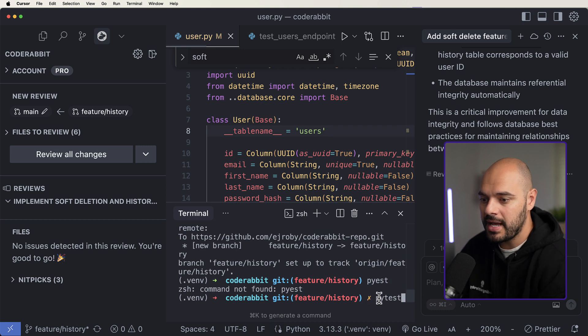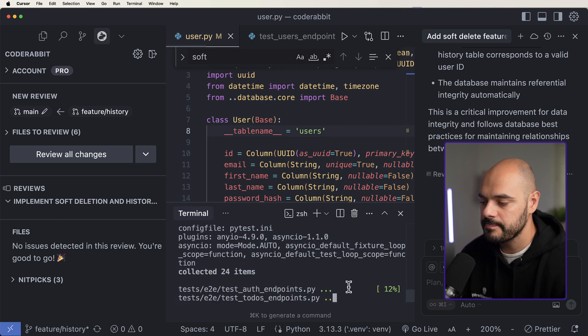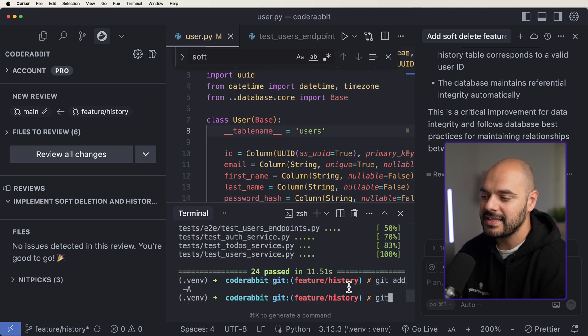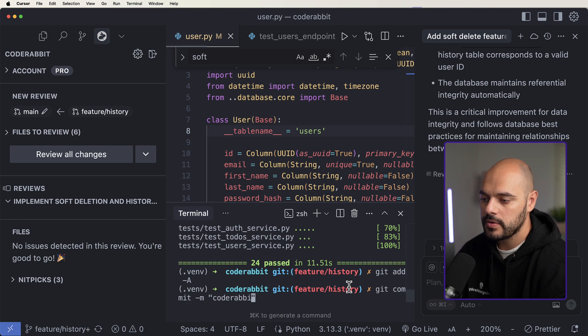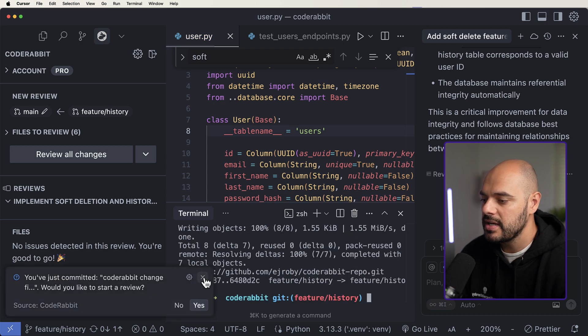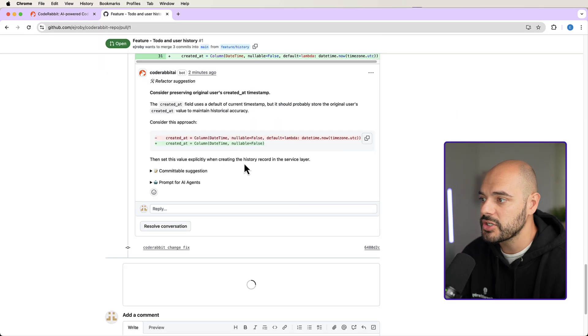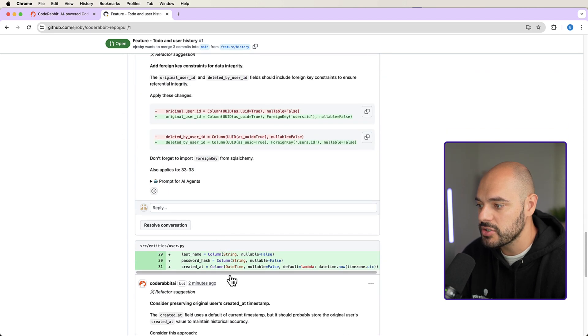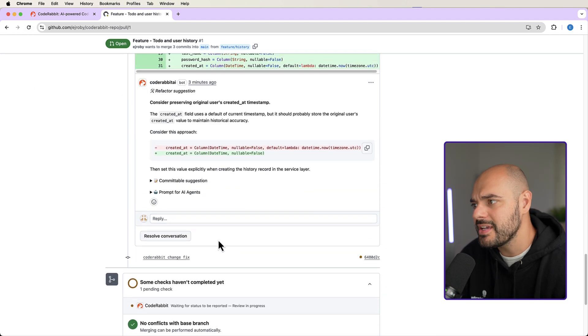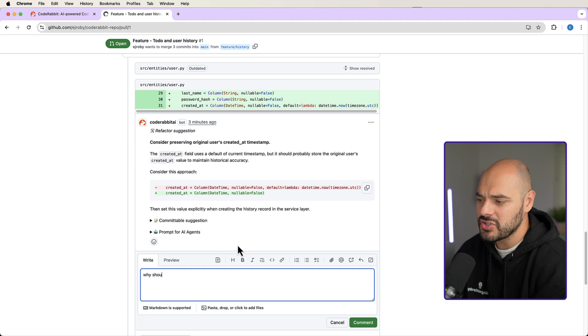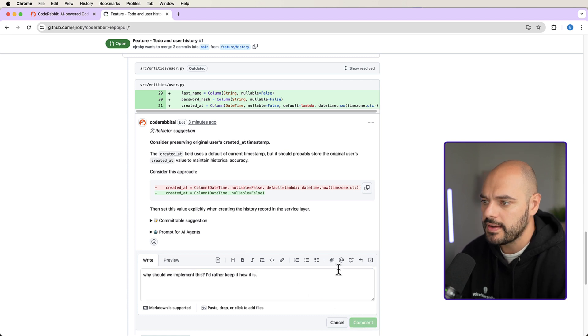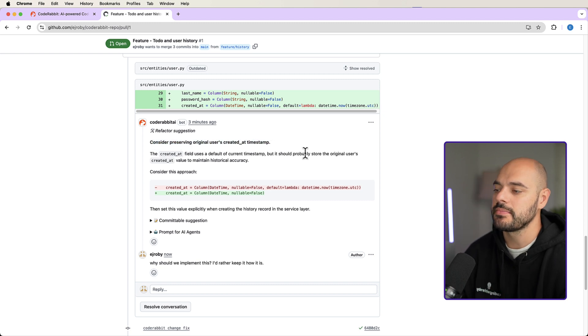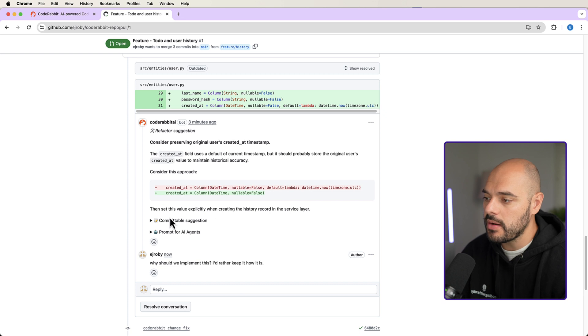So I added a change. Let's go ahead and say pytest to make sure all the tests still pass. We can go ahead and just add this change. I'm going to call this the code rabbit change fix. We can push that change. It's now going to push it back to our PR. If we refresh, we can see that this is now considered outdated because of the new change. And what's cool, we can say resolve conversation because this is going to be complete. But another thing that we can do here is refactor suggestion. It's telling us a new factor suggestion. We can say, why should we implement this? I'd rather keep it how it is.